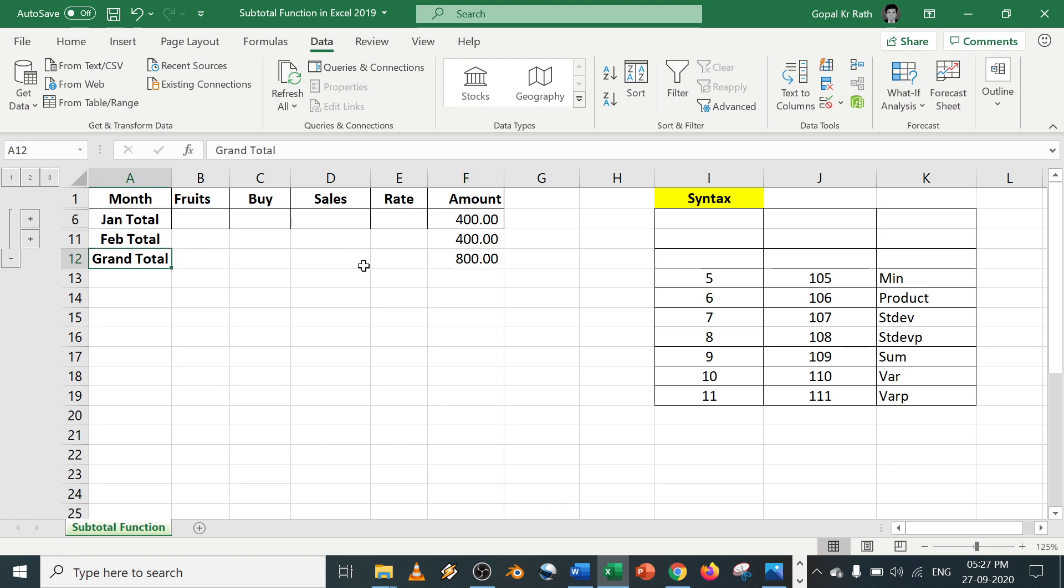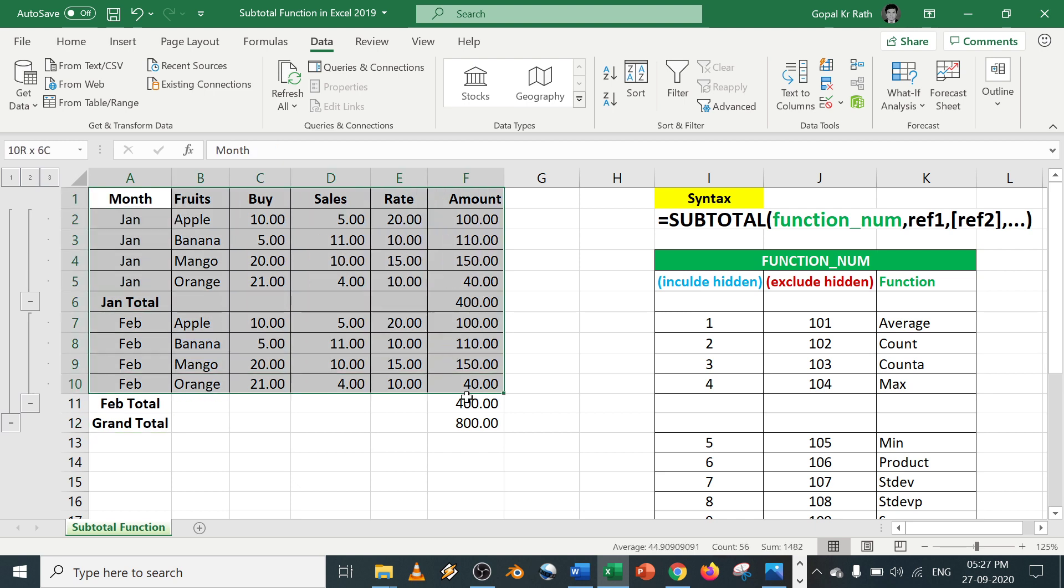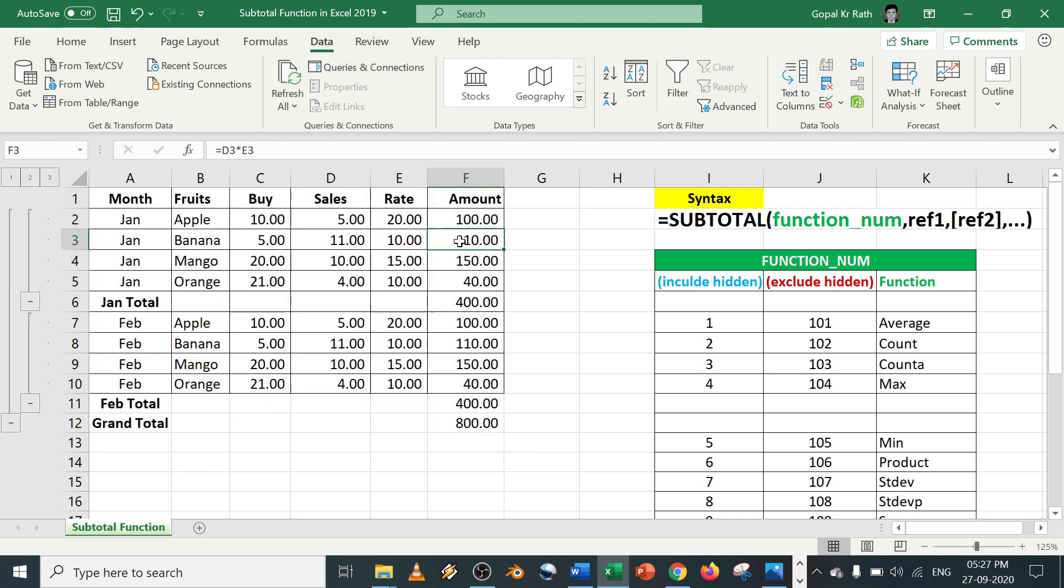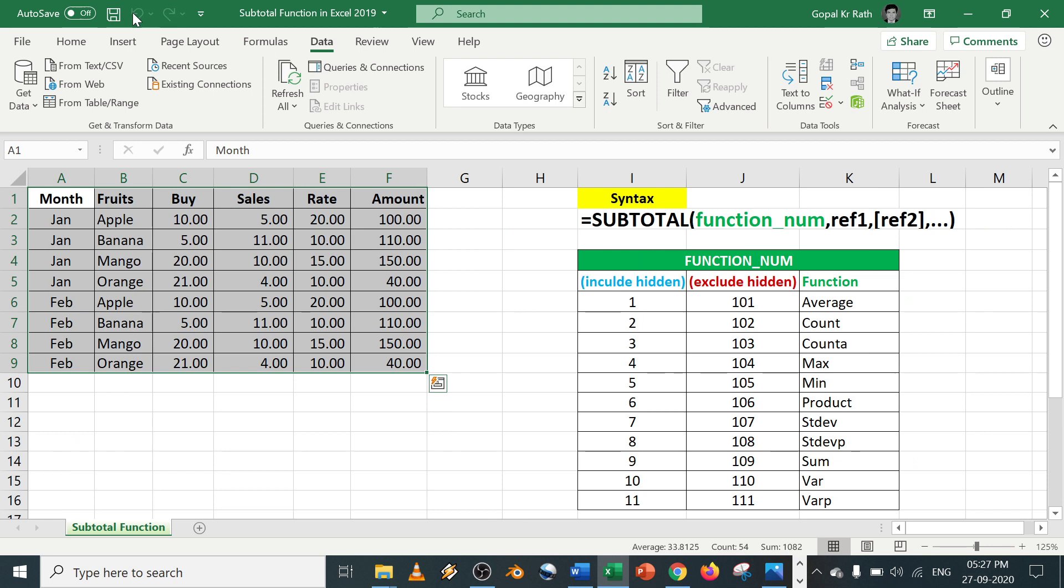If you click on 2, you will get the January and February as well as grand total. If you click on 3, you'll get all the information. Now this grouping and ungrouping is easy. I'll tell you how to do the grouping and ungrouping.